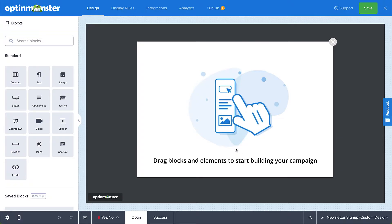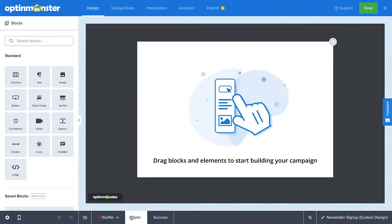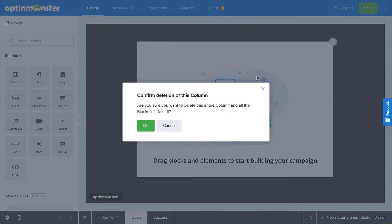The Canvas template defaults to the Optin view, but if you wanted to create a two-step optin, you could do so by simply going to the Yes-No view and enabling it. For today's tutorial, I'll just stick with the Optin view. The Optin view starts with an image block and a text block that you can use or delete as you wish. I'll delete these to truly start from scratch.